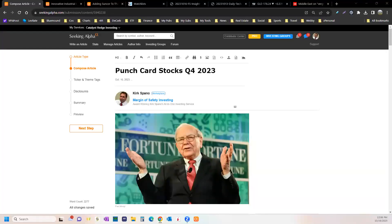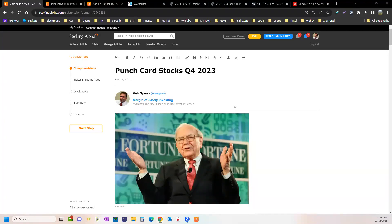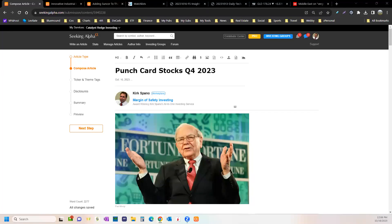Hello everybody, Kirk Spano Investing 2020s, and this is the Punch Card Stock quarterly call. We were calling the Punch Card stocks plug-and-play stocks for the last couple of years. Originally I was doing it monthly for a while.